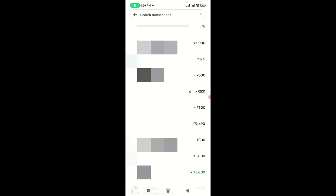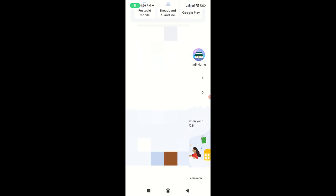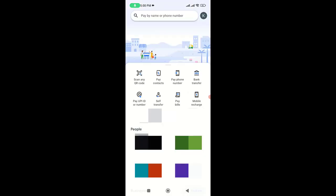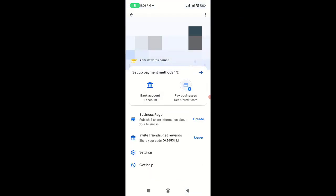To delete the transaction history, you need to tap on your profile picture, and then tap on Settings.